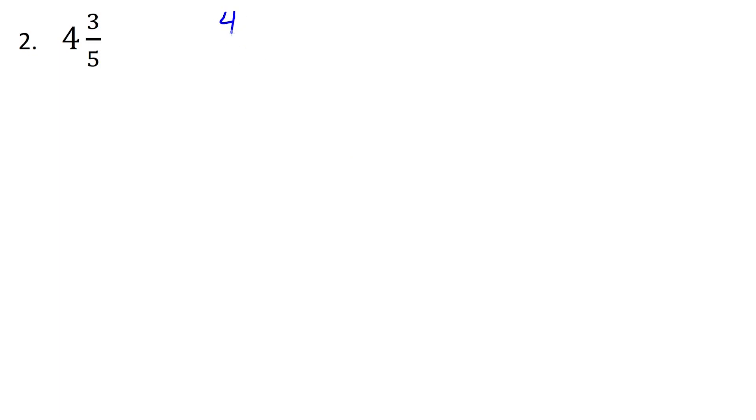Let's apply that formula one more time with 4 and 3 over 5. So again, we start with the 4 out front times the 5, that was the denominator originally. Then we add the 3 that was out there already.